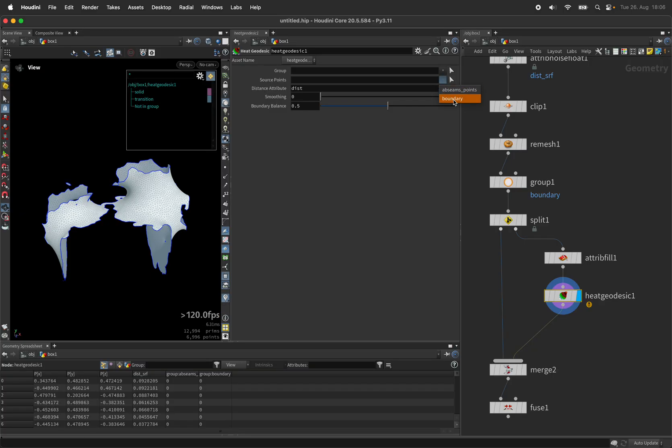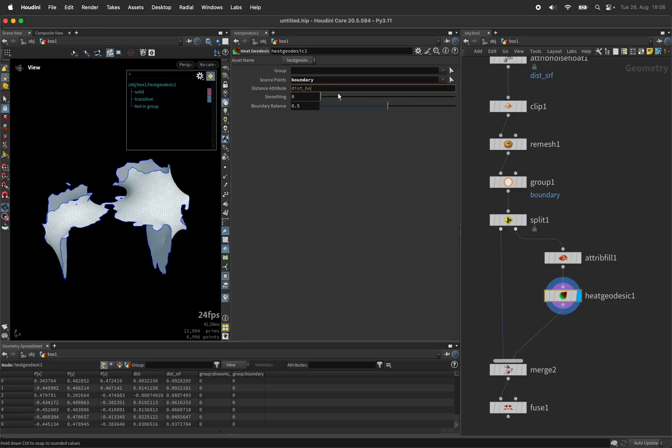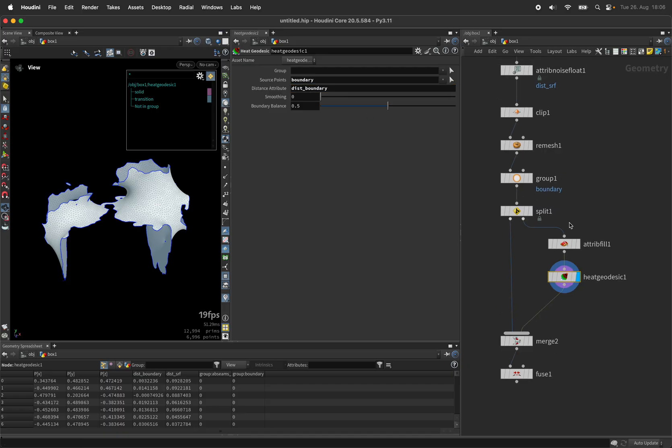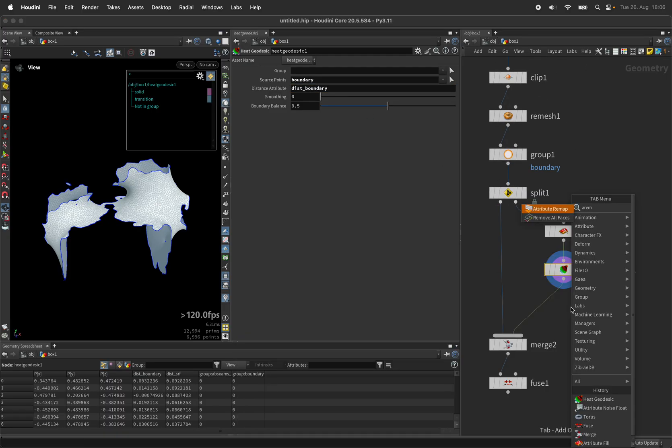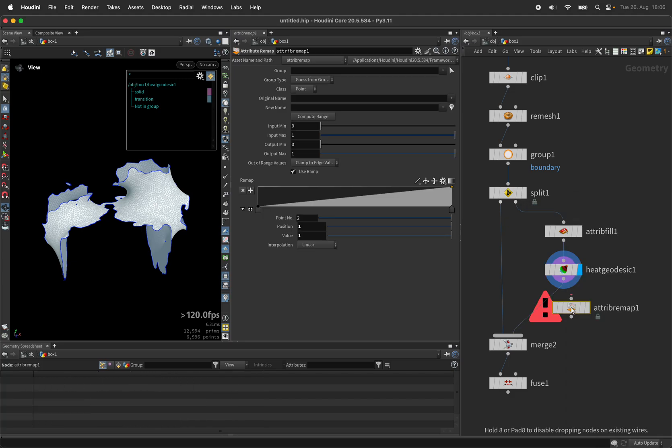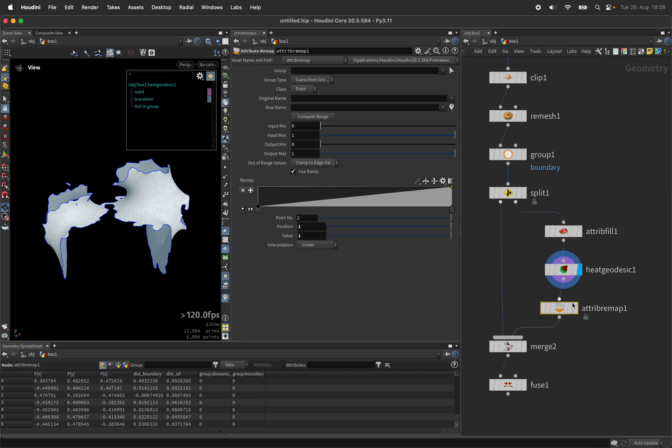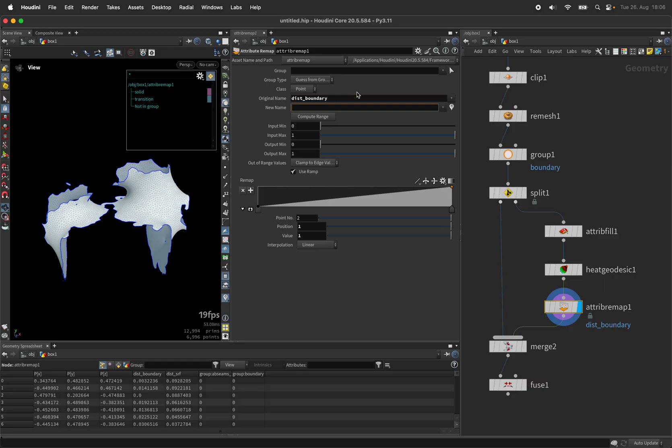We measure to the boundary so let's call this dist_boundary and use an attribute remap to remap the dist boundary to a disp for displacement. I'll call it displace.